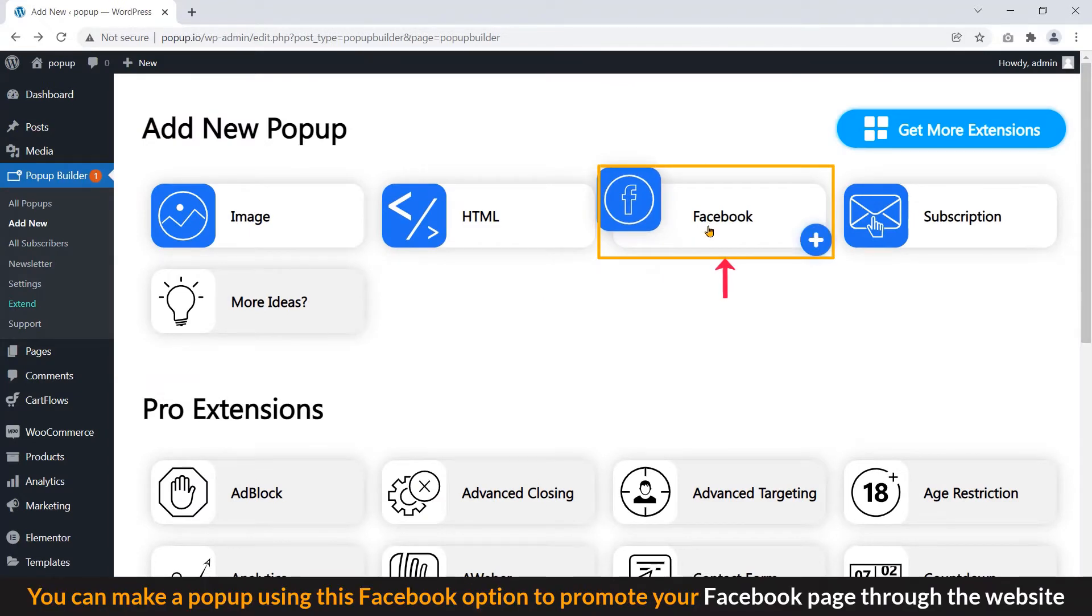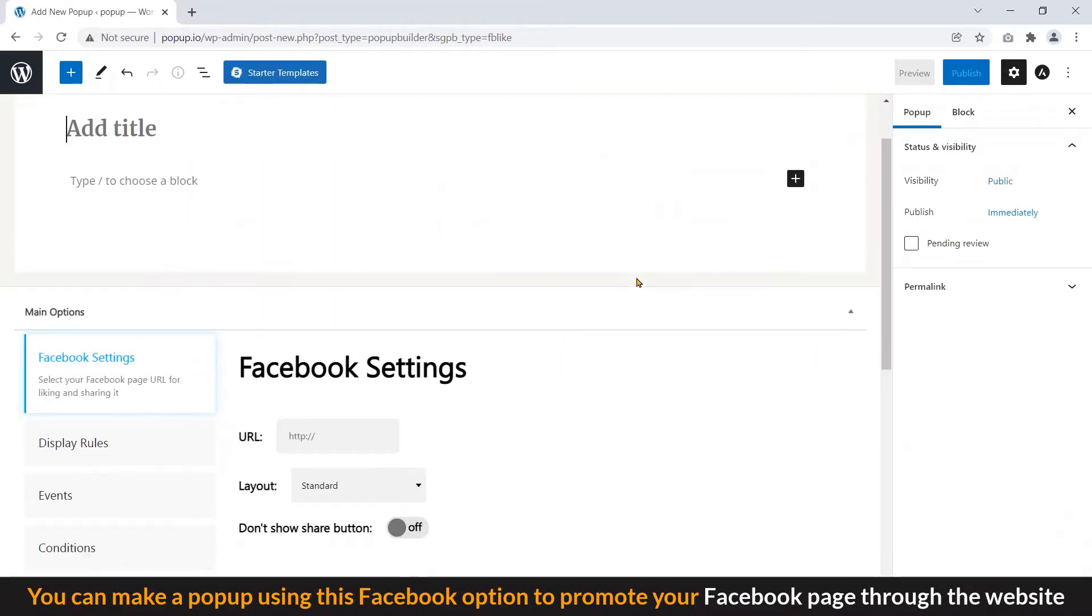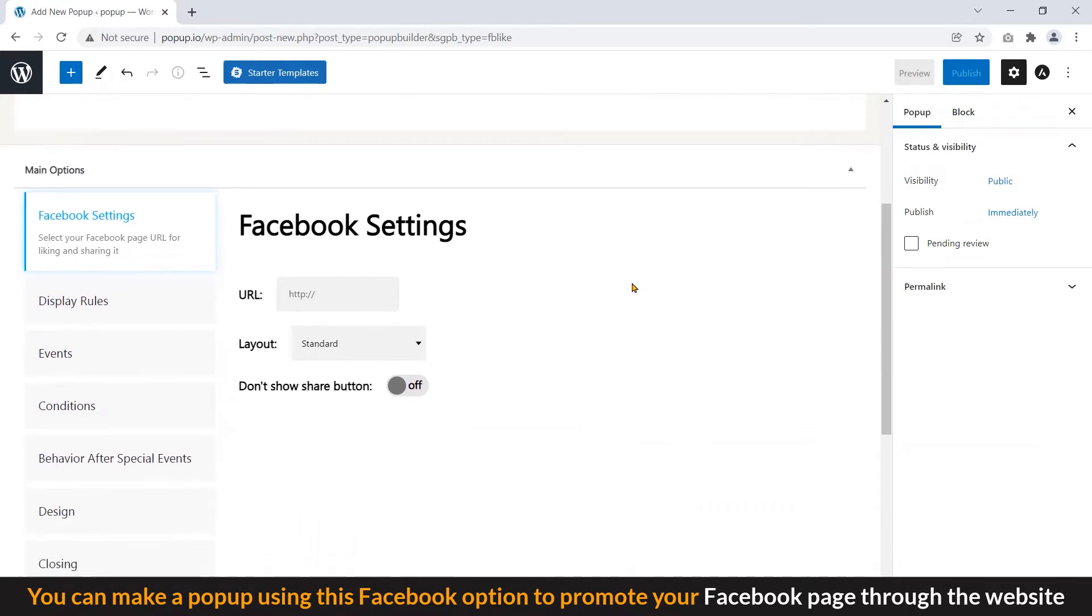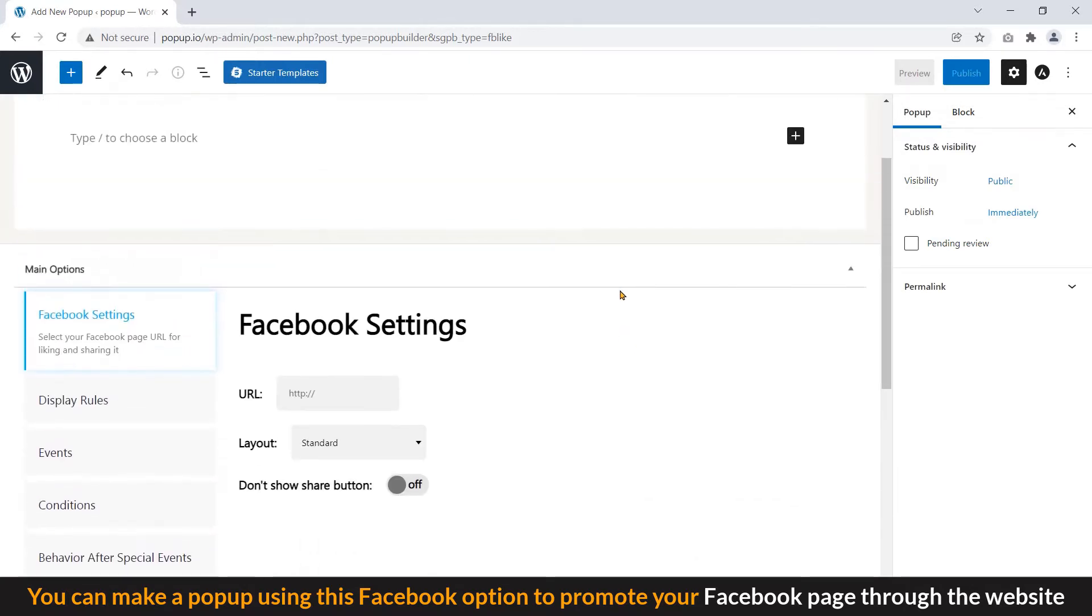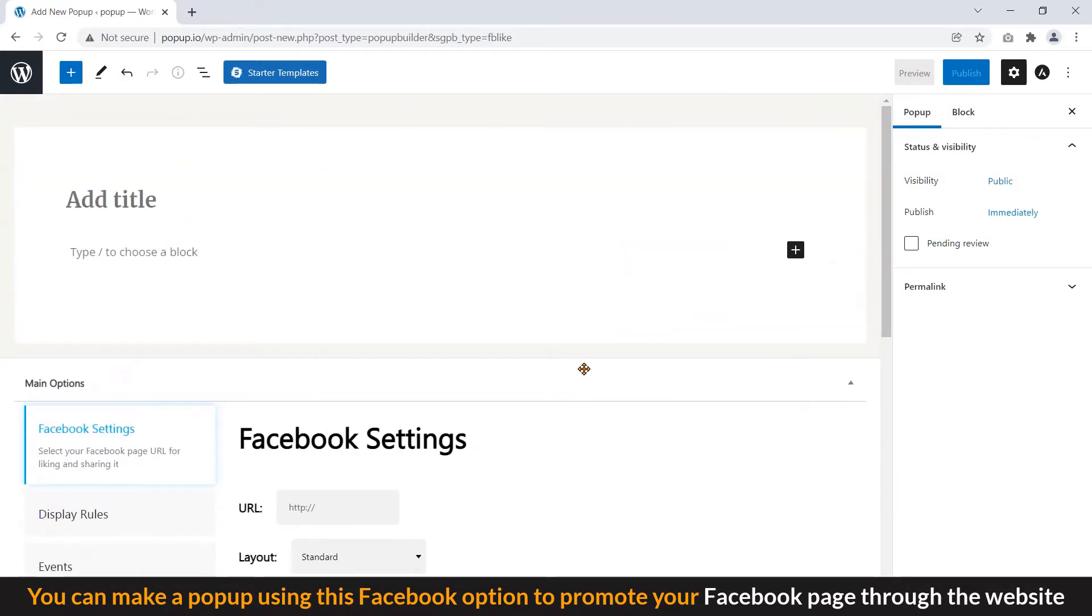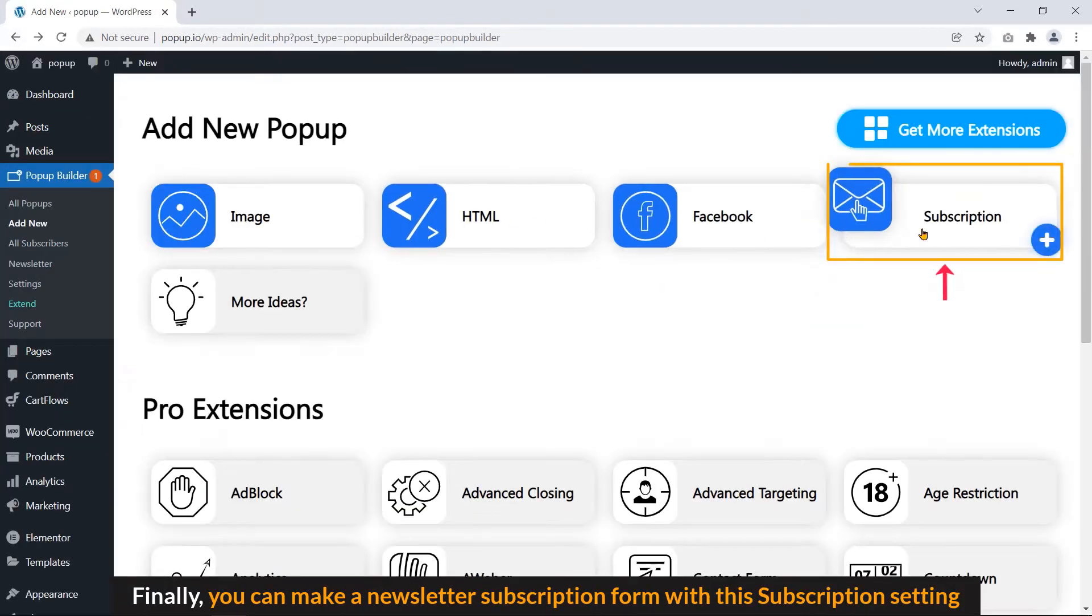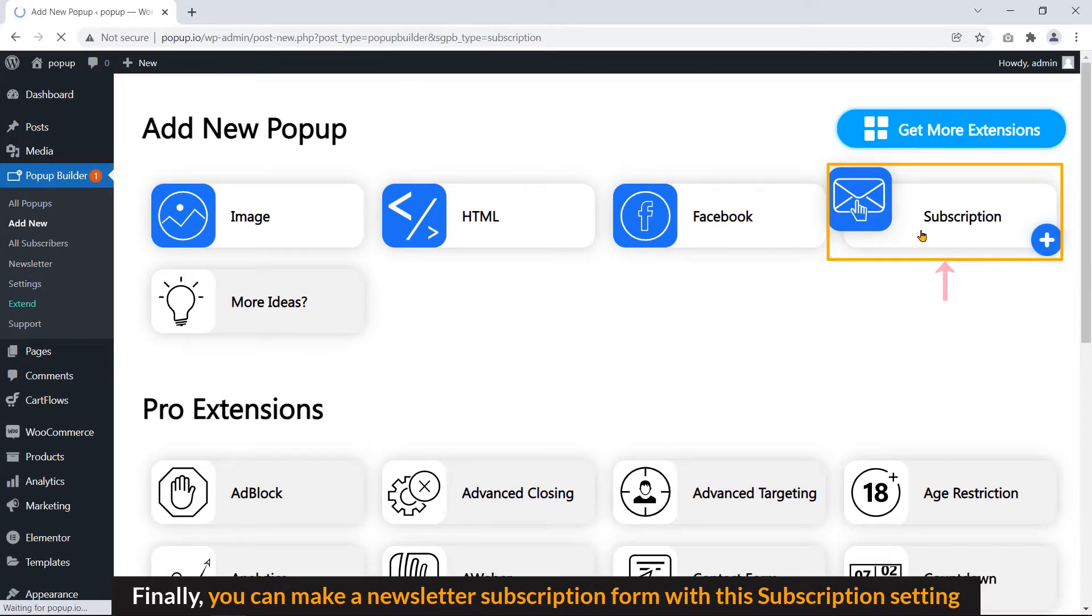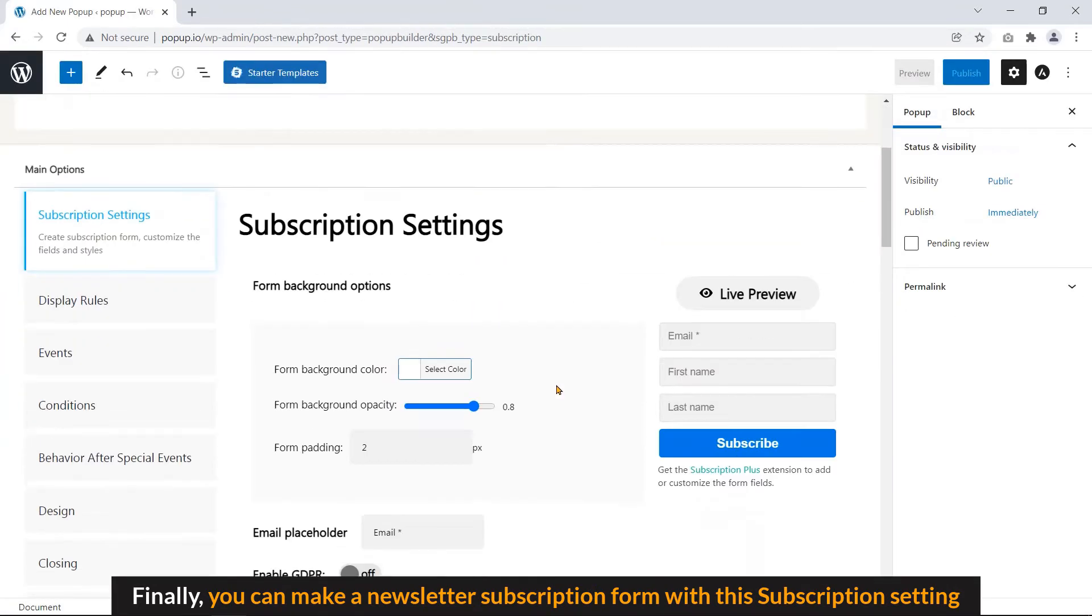You can make a popup using this Facebook option to promote your Facebook page through the website. Finally, you can make a newsletter subscription form with this subscription setting.